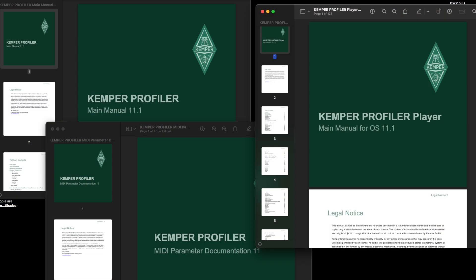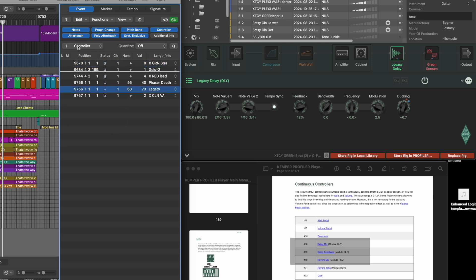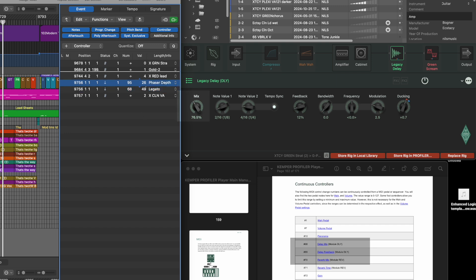As I mentioned, Kemper came up with update version 11.1 with extended MIDI parameters and implementation. It's beautiful — I can now control delay parameters like feedback and delay mix and have them controlled by Logic. Delay mix would be controller 68. You add a controller — instead of a program change it will be a controller — and you can give it a value. You can see the mix level of the delay changes to my settings, and the same with the feedback.